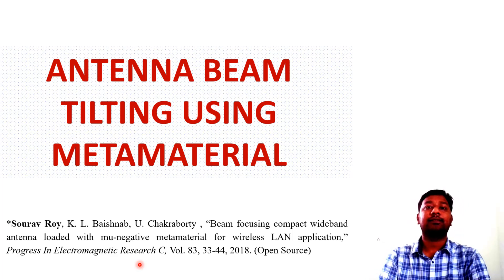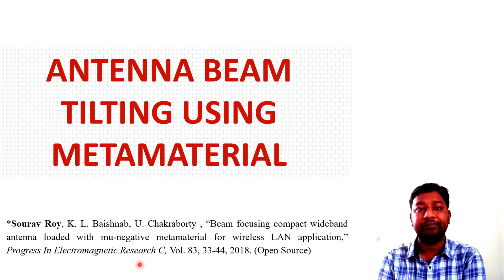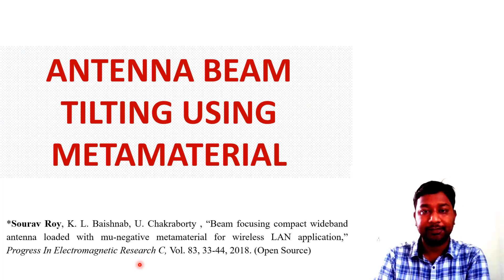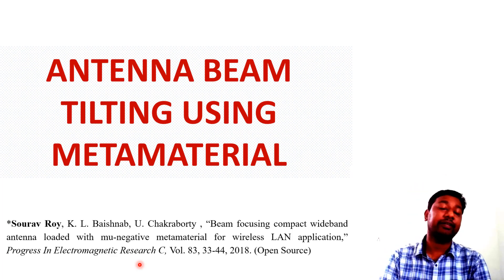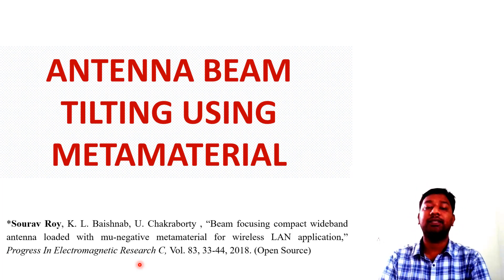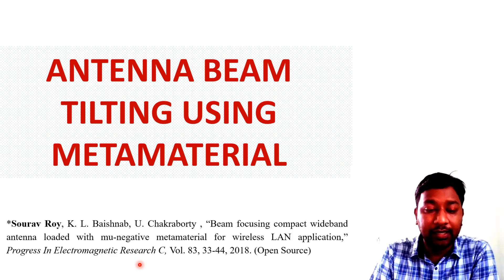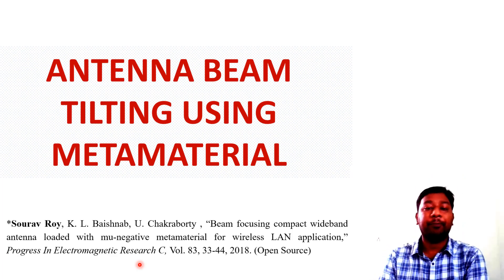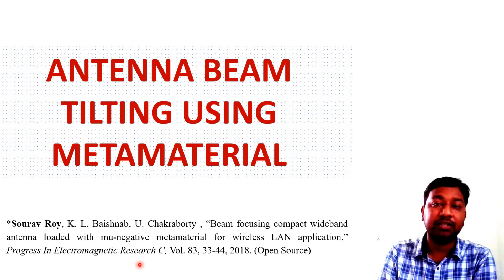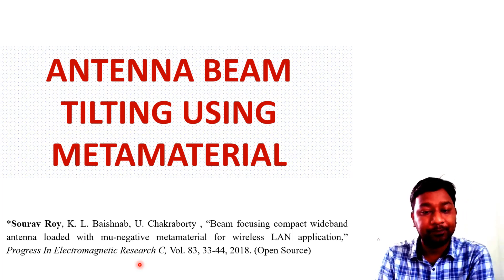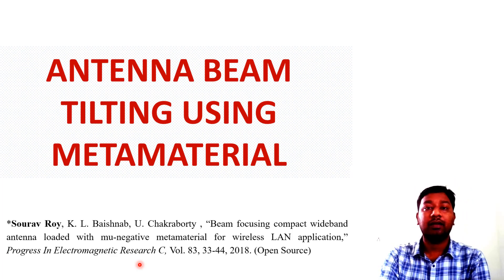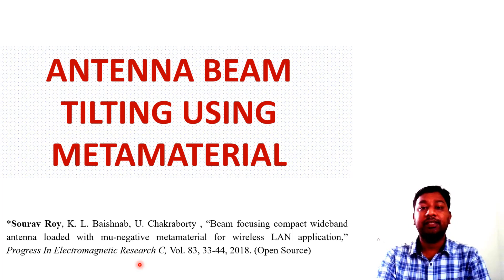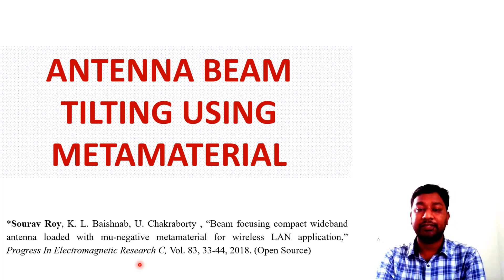Good morning everyone. Today we will discuss an important aspect of metamaterial in beam tilting applications. The title of our lecture is 'Antenna Beam Tilting Using Metamaterial.' The whole lecture is based on a paper published in Progress in Electromagnetic Research C.